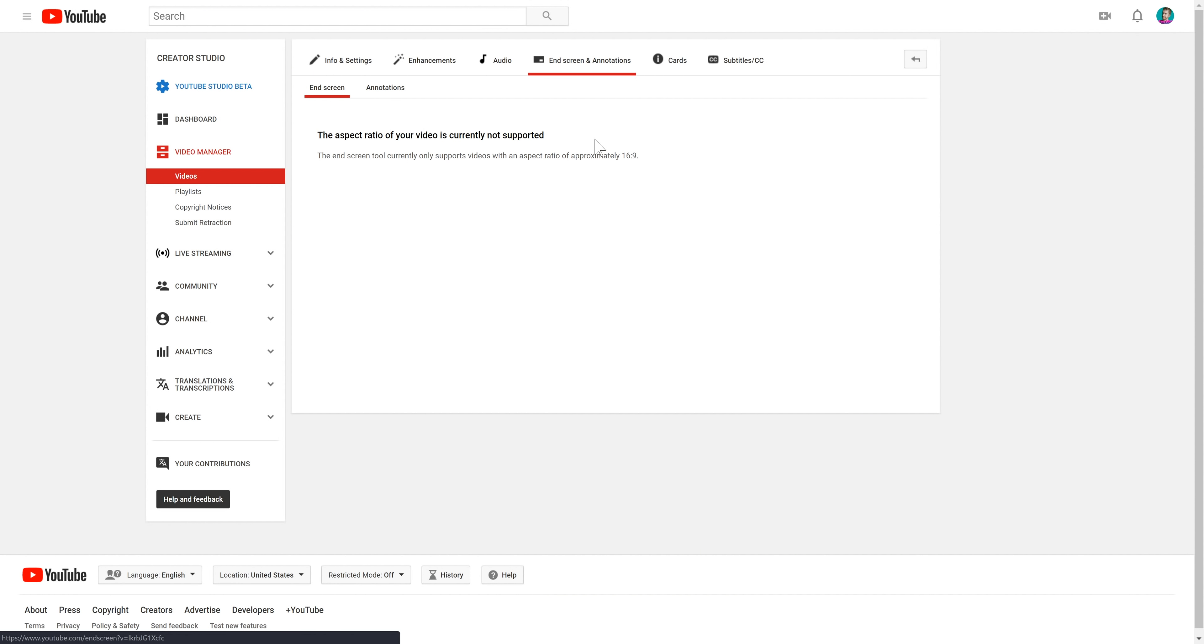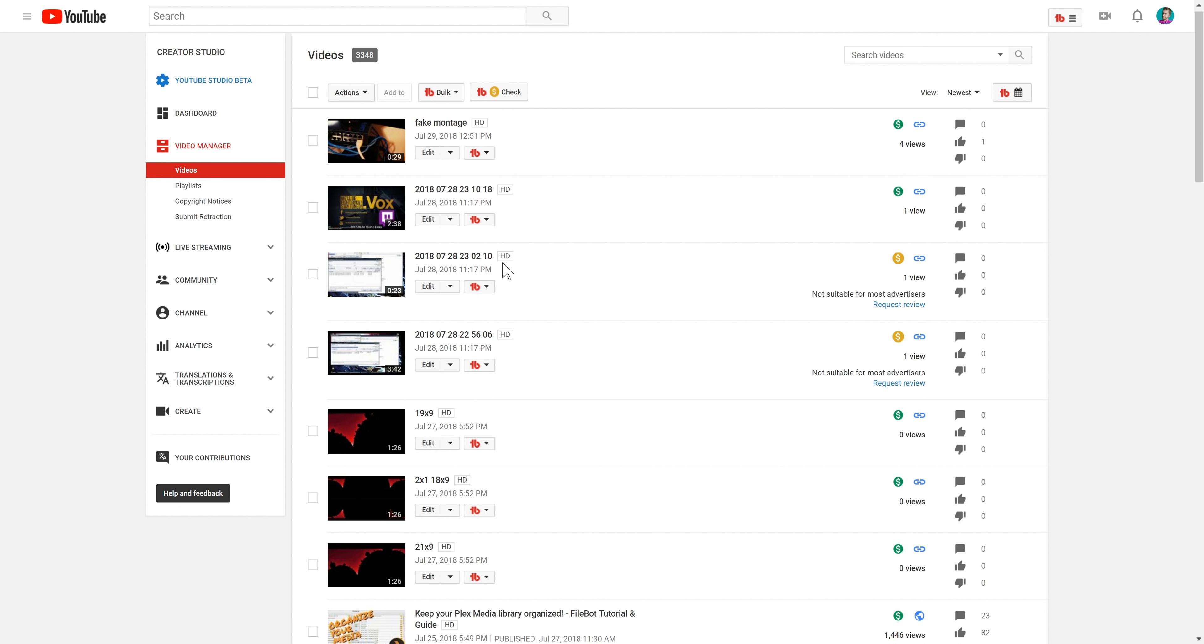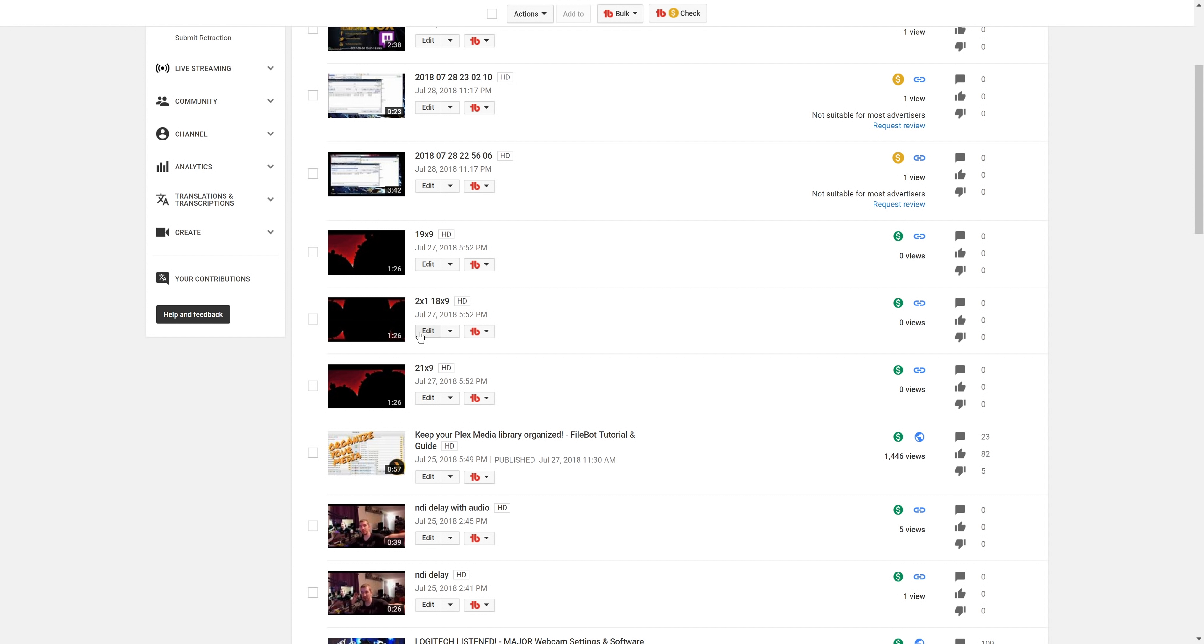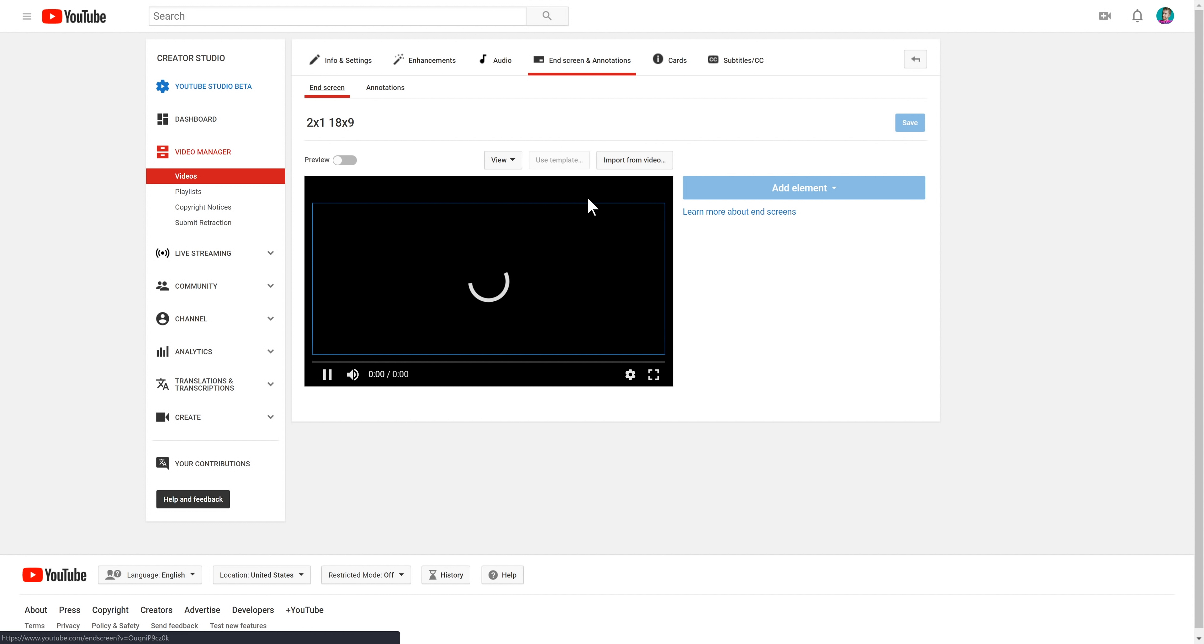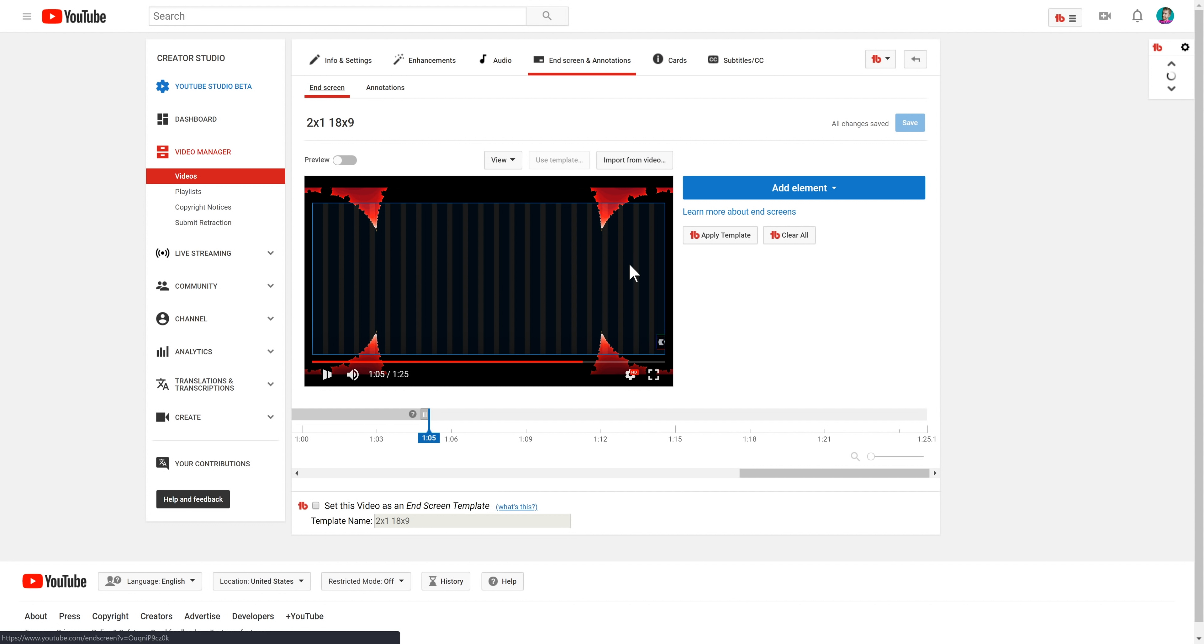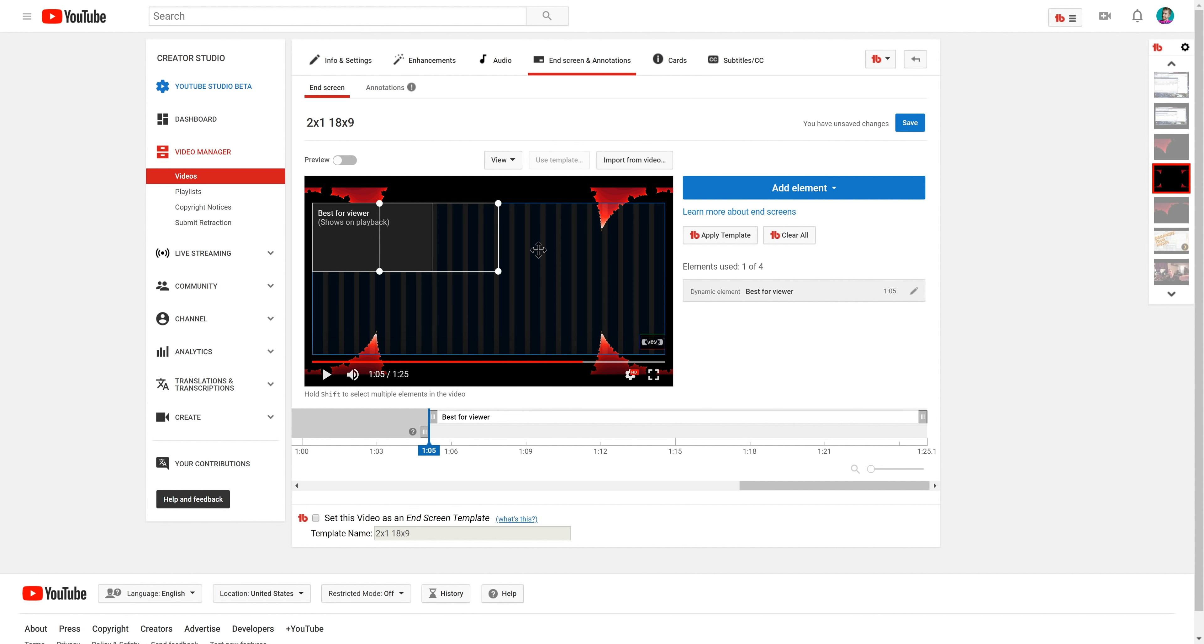Secondly, while the end card tool does not work on 21x9 or scope-native resolution video, it does work on non-16x9 videos, despite what it says. You can go all the way to 2x1 or 18x9 and still have end cards work, and they even still work on 4x3 videos. I have tested this. It doesn't work any wider than 18x9, but it does work out to that point. It works on 8x5 or 16x10 as well.